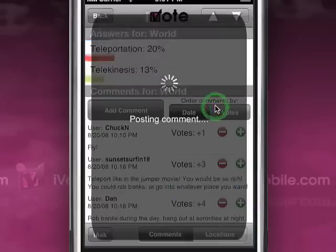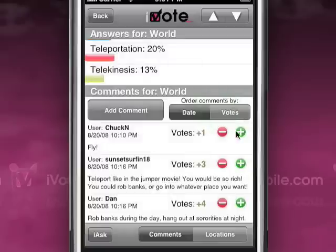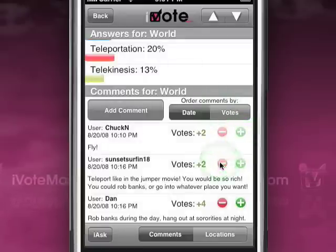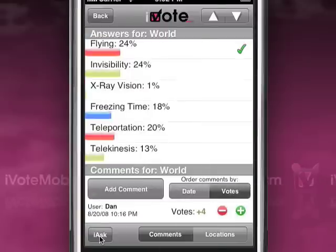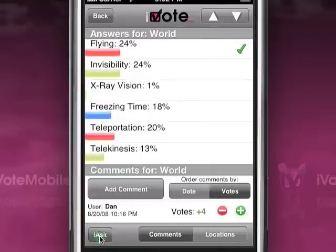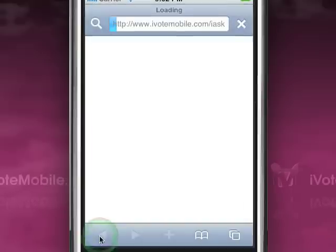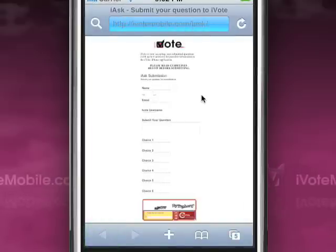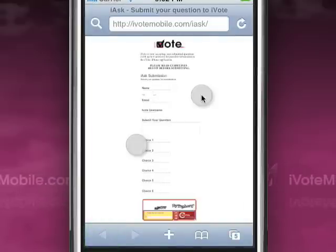Vote on comments by clicking the plus if you agree or the minus if you disagree. Click on the I Ask button and you'll have an opportunity to submit your question to appear on iVote.